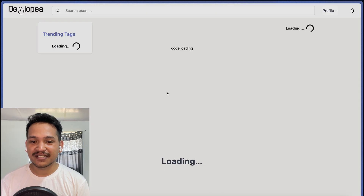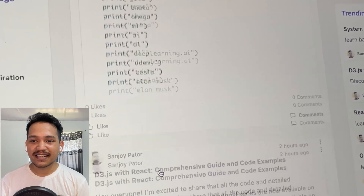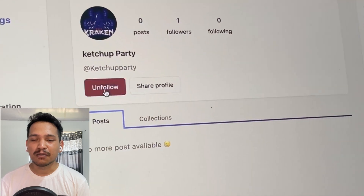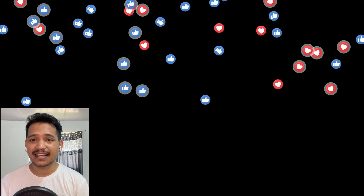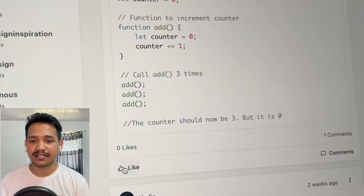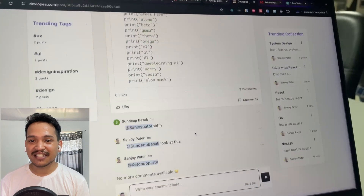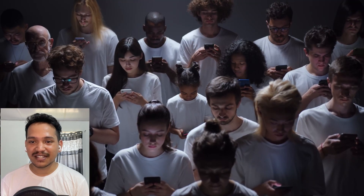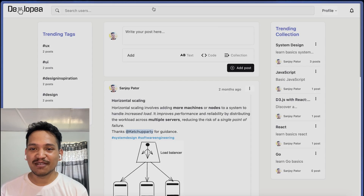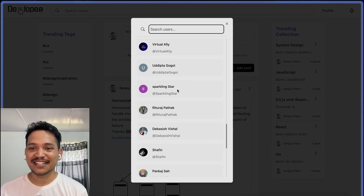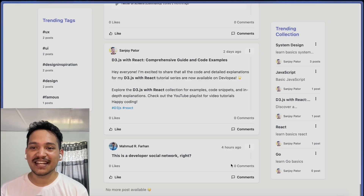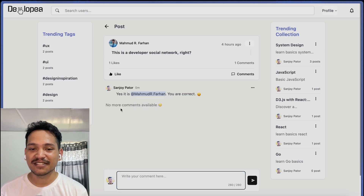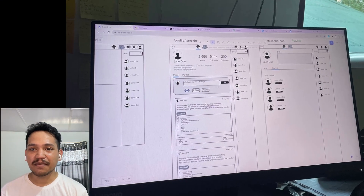With our platform, you get a personalized feed based on who you follow, post efficiency, and engagement metrics like likes and comments. This ensures a curated feed tailored to your interests, free from unwanted noise. Currently, Developia is live with 36 users — many are actively creating content and engaging with each other.